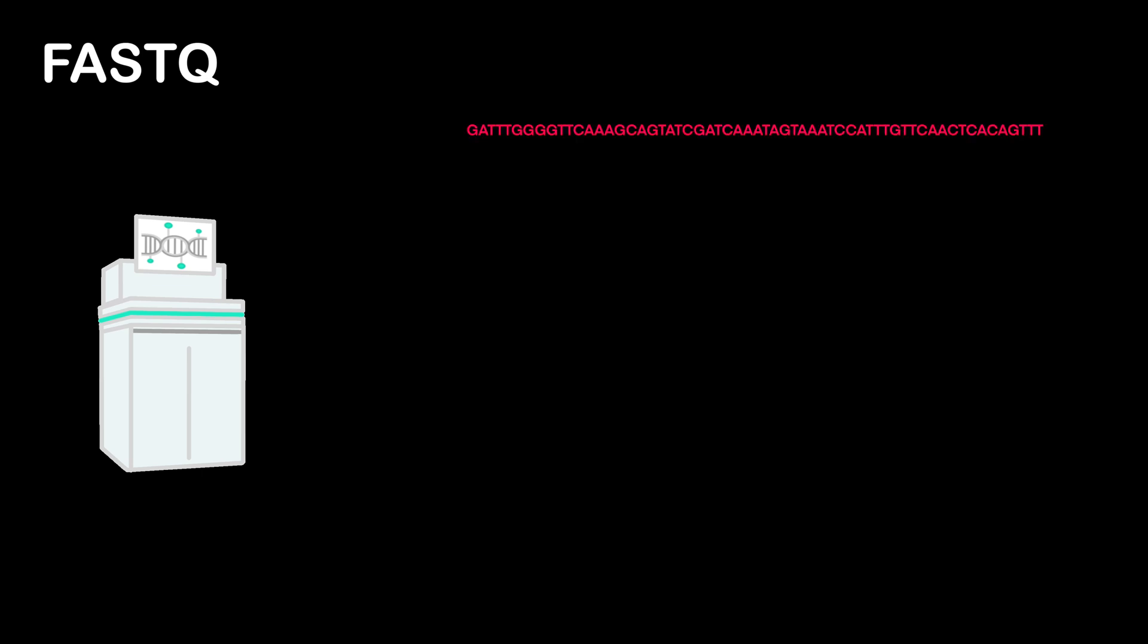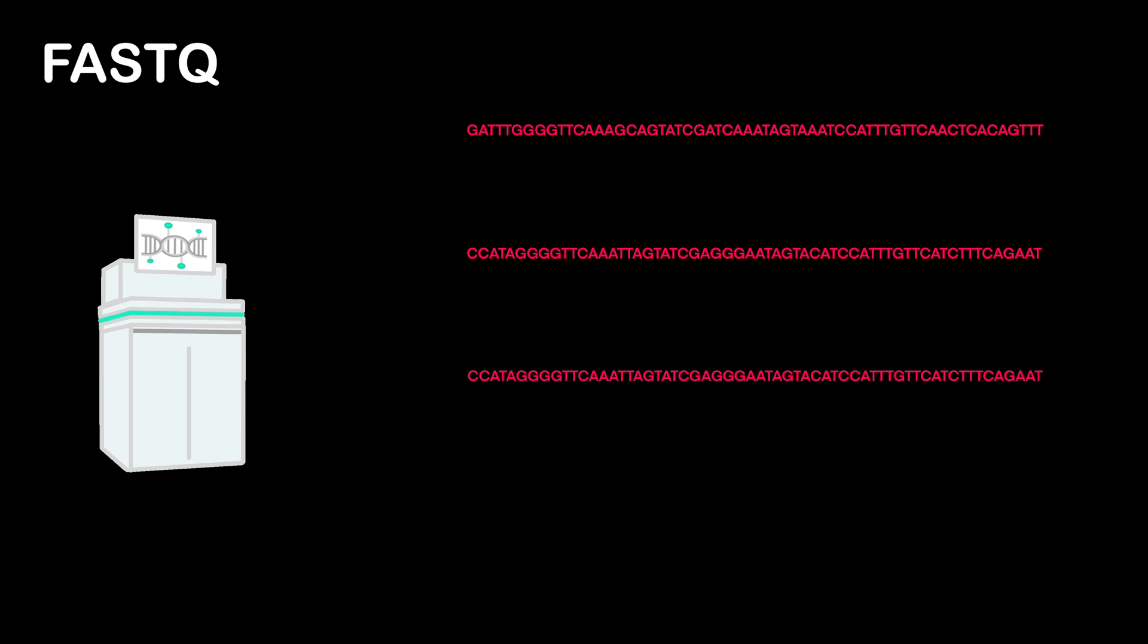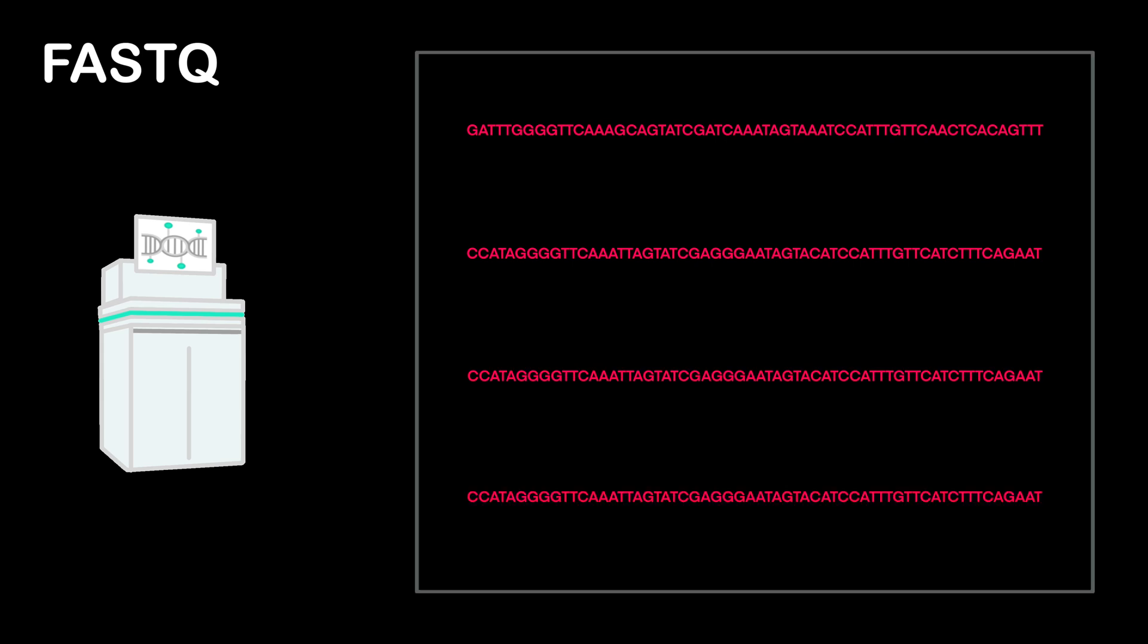FASTQ is the first file type we're going to talk about. Imagine that the sequencer read off 150 letters of your DNA at a time and spit out each 150-letter block into a file. This is what the FASTQ file is, and we actually call each of these 150-letter blocks a read.